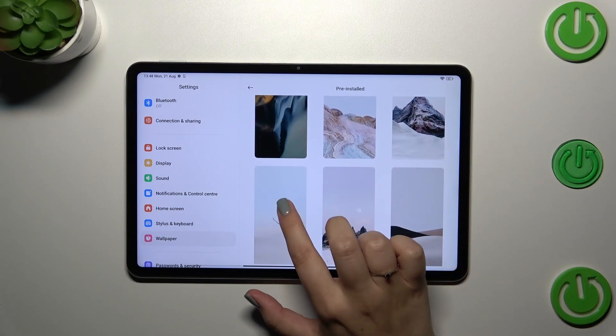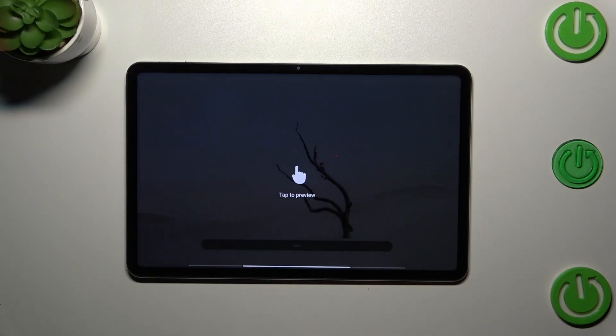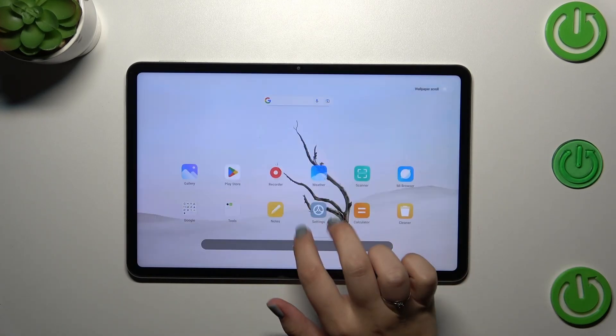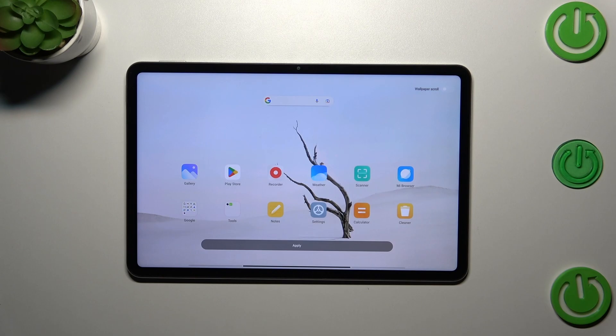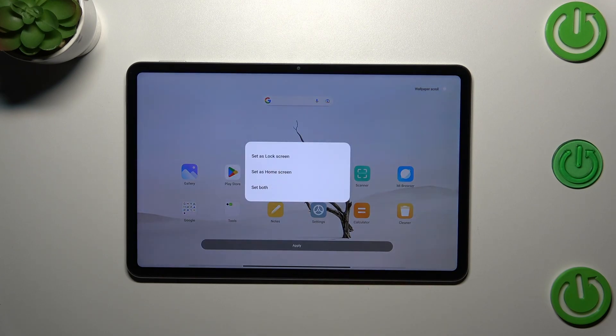Let me pick this one for example, just tap on it, tap on preview and you can see this is how the wallpaper will look after applying. If you are happy with your choice just tap on apply.